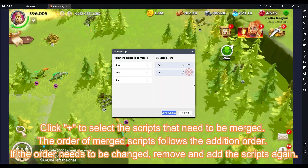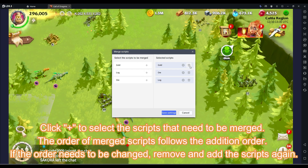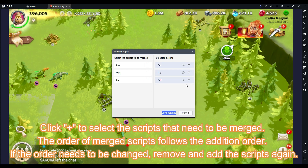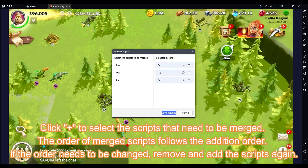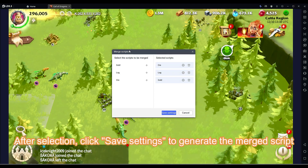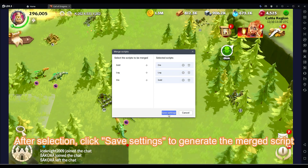The order of merged scripts follows the addition order. If the order needs to be changed, remove and add the scripts again. After selection, click Save Settings to generate the merged script.